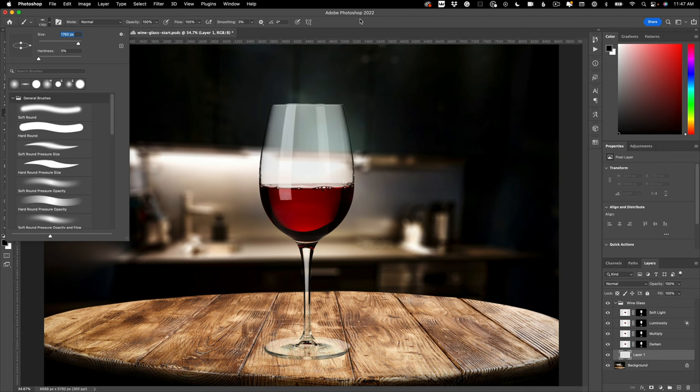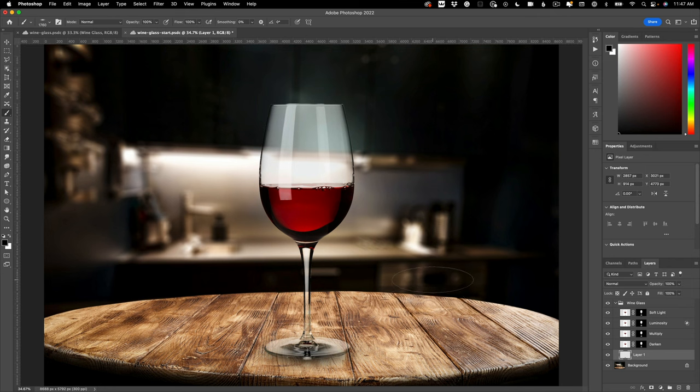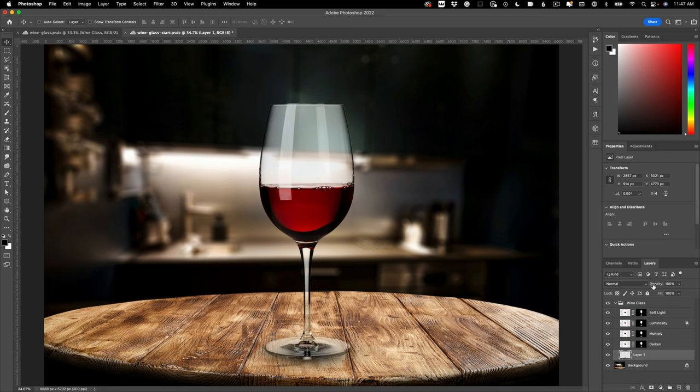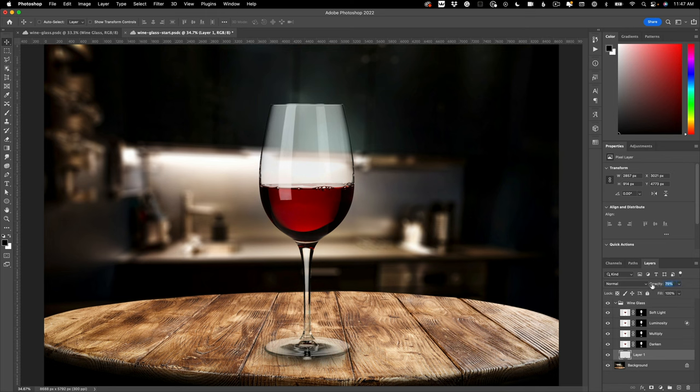And then of course you can adjust the opacity or blend mode of that layer as well, but in this case maybe just dial it back a little bit, 80%.